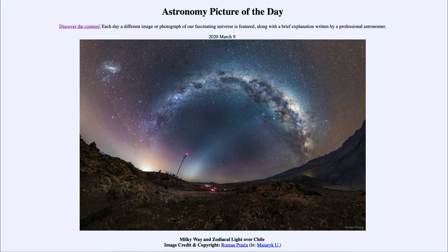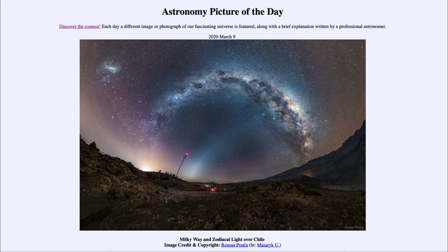So that was our picture of the day for March the 9th of 2020, titled Milky Way and Zodiacal Light over Chile. We'll be back again tomorrow for the next picture, previewed to be cone of stars, so we'll see what that's about tomorrow. Until then, have a great day everyone, and I will see you in class.